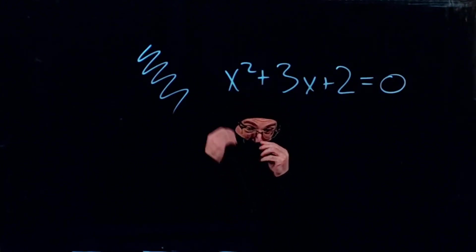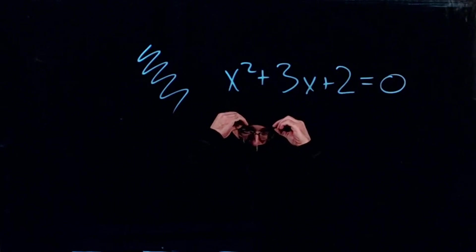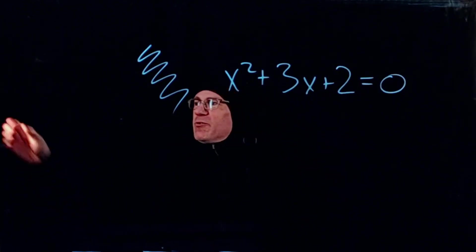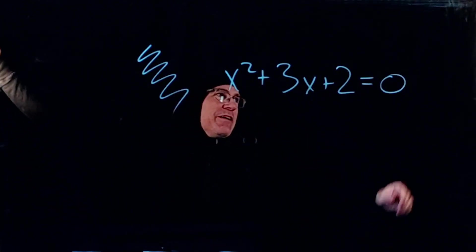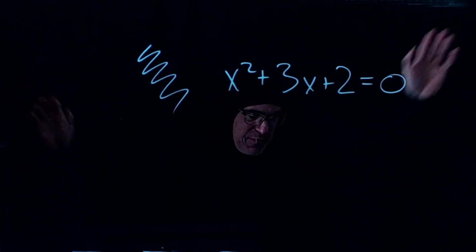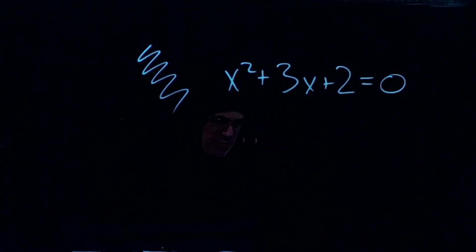And I can go even further and disappear completely here, just hands. Or I can turn off the lights and just become a very faint background.